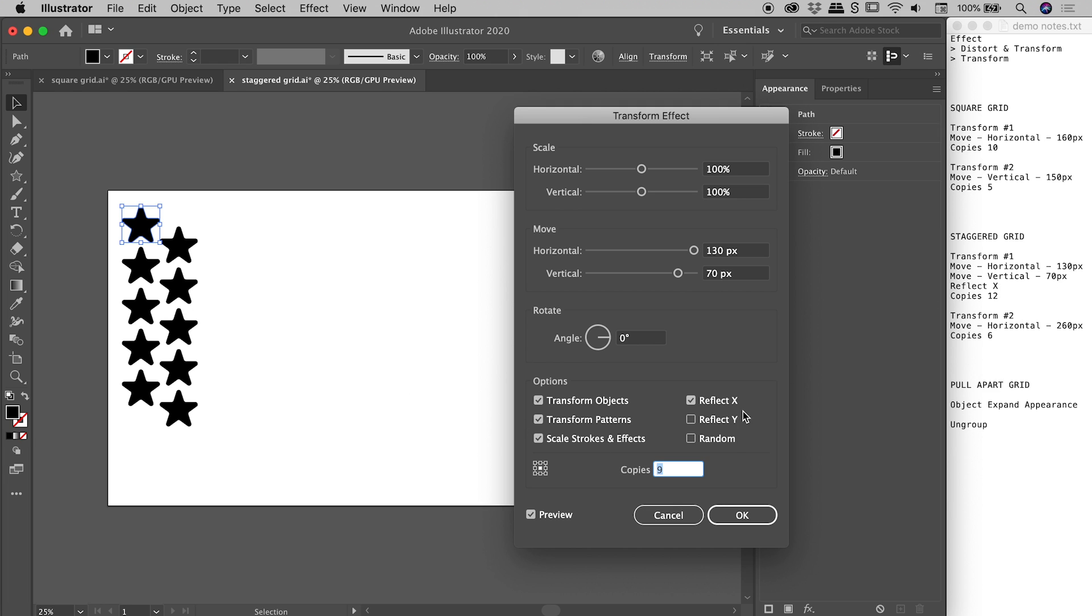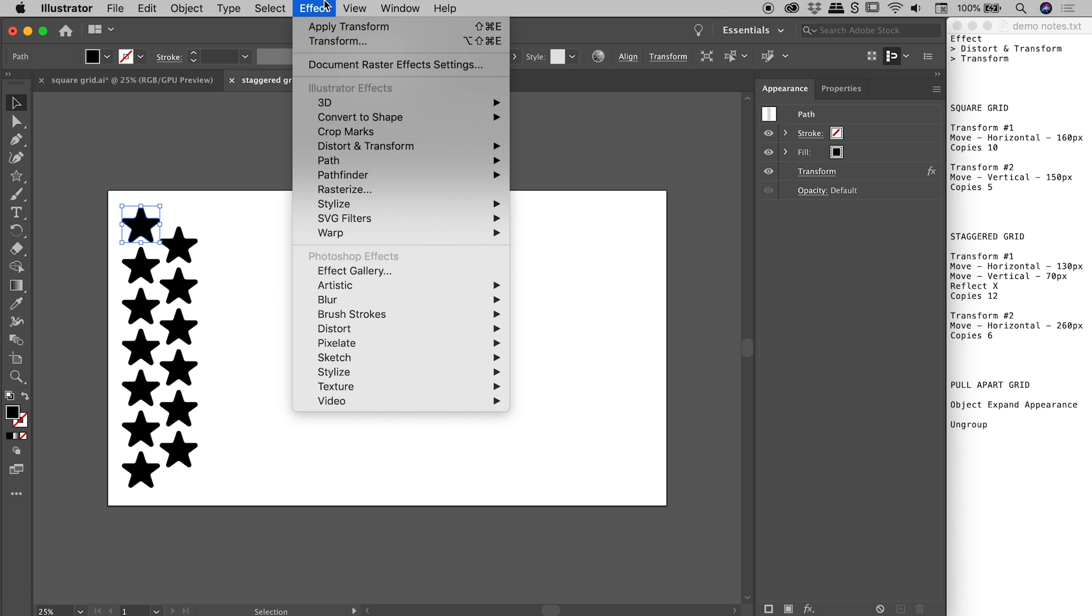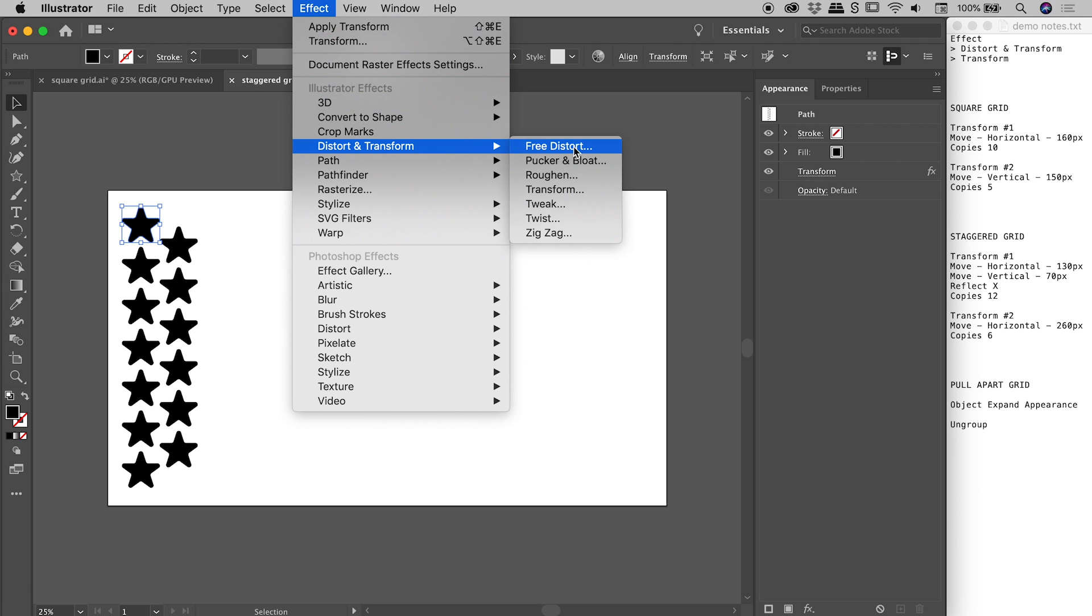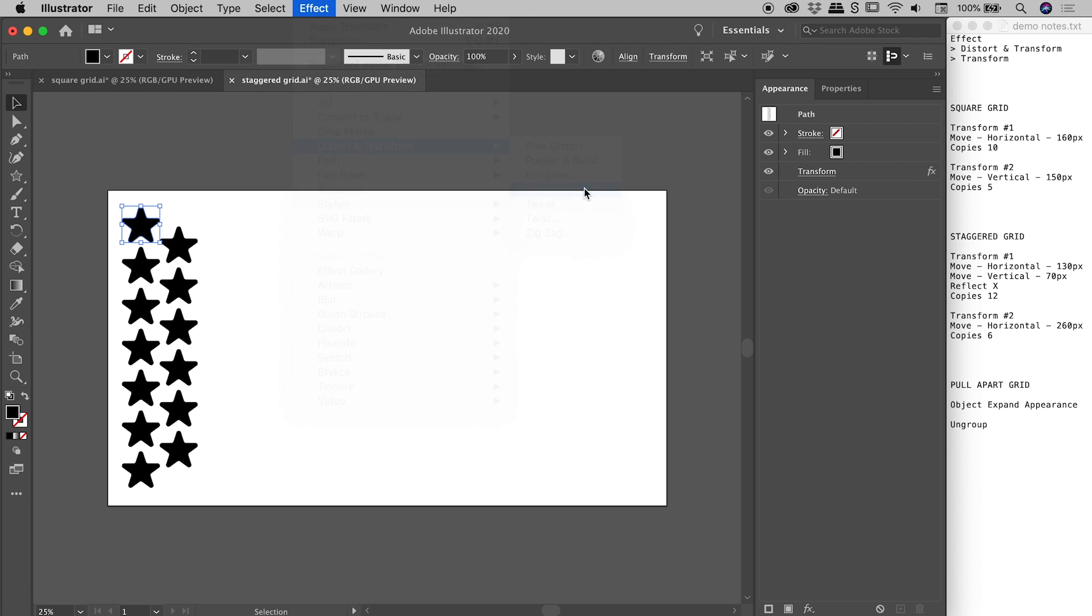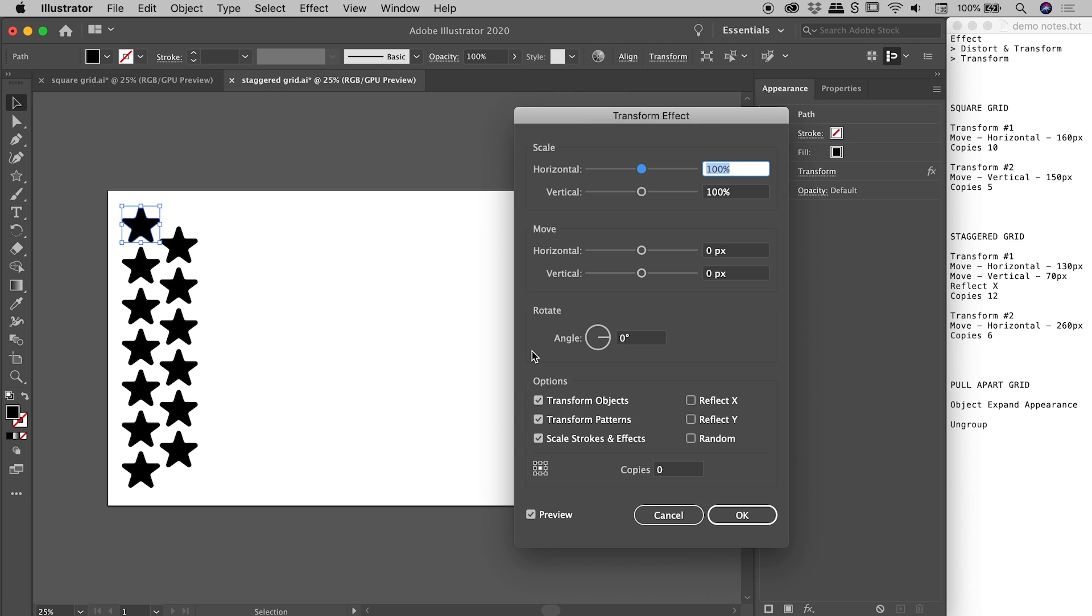Okay, so in this case, I want 12 copies. Again, I have done as much as I can with this one transform effect. Let's choose OK, effect, distort and transform, transform. Let's add that second effect.